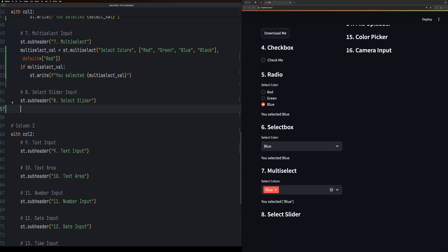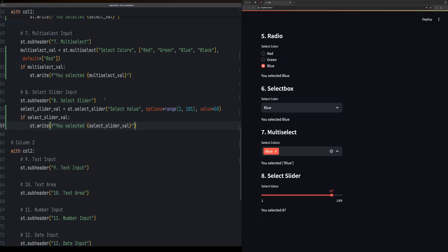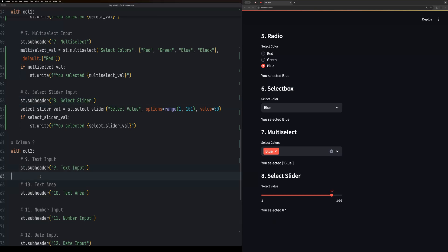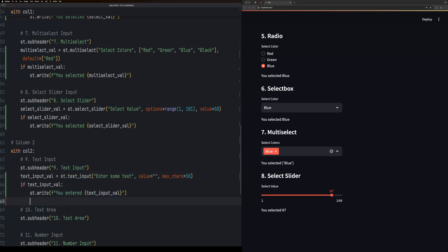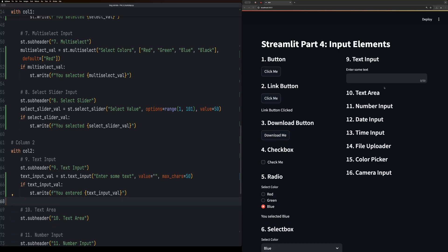Next we have text inputs. Like they sound, a text input is where a user can input some text and then enter to apply.